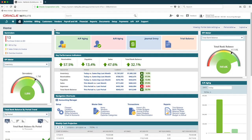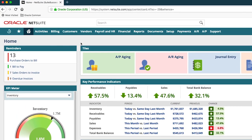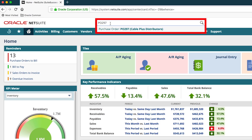I'm logged in as an accounting manager. It's the end of the day and I have a new vendor bill that was just plopped on my desk. By using the global search I can quickly type for the related purchase order — almost like Google for my company.